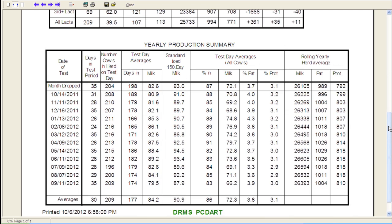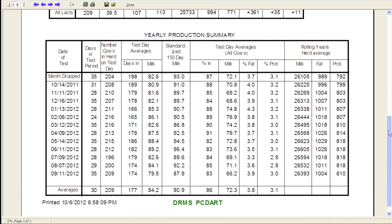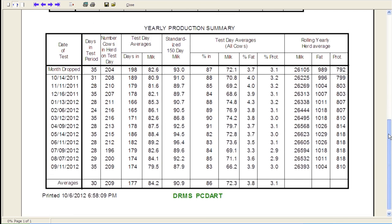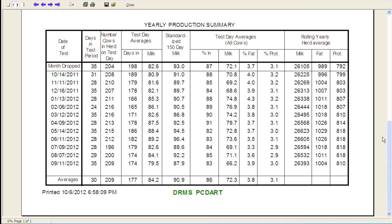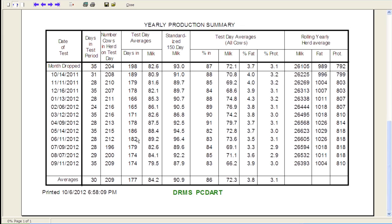The bottom part of this graph, very similar. If you're used to looking at the DHI printout, you'll see this monthly DHI test date, days in the test period, the number of cows on test days. So you can see we're running right around 200 cows in the herd on test day with an average days in milk of slightly under 180 days, which would be a nice goal to be under 180 days. A couple months where we're over, but for the most part, we're right at that 180 days.